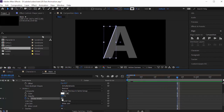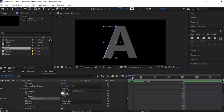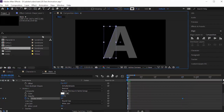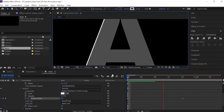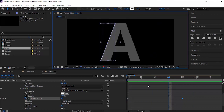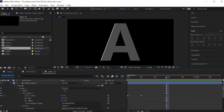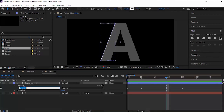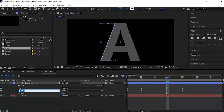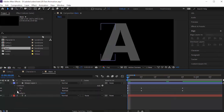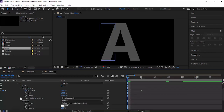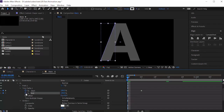Move the timeline to 0 frames and click the stopwatch next to End to add a keyframe. Move the timeline to 5 frames and change its value to 0.